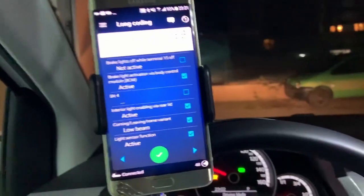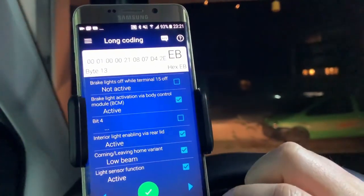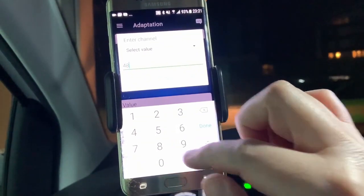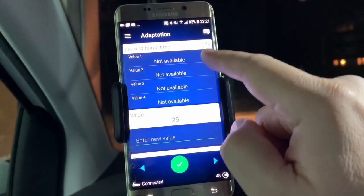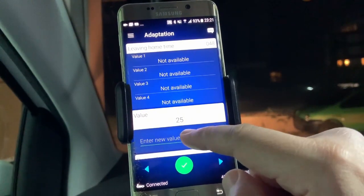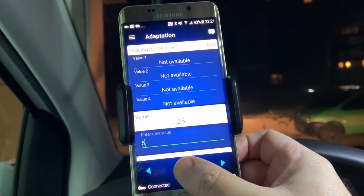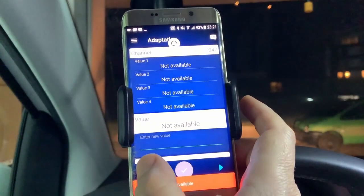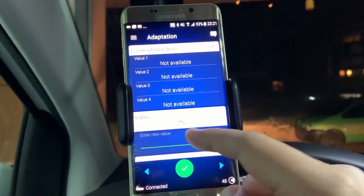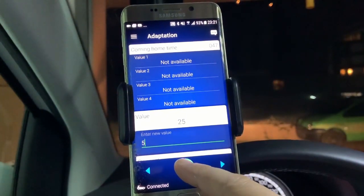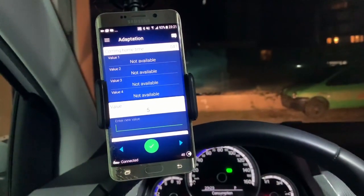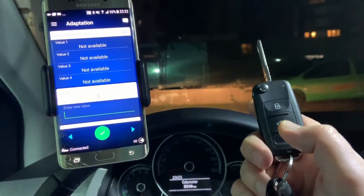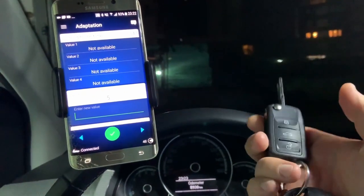Another way you can control the light is the duration. We need to go to adaptation channel 48 — this is leaving home, showing how many seconds the leaving home should last. Let's put it to 5. Channel 47 is also a leaving home functionality, currently at 25 — I'll put it to 5 seconds and save the coding. Now when I press the unlock button — one, two, three, four, five — it switches off. And of course the coming home is still not working.